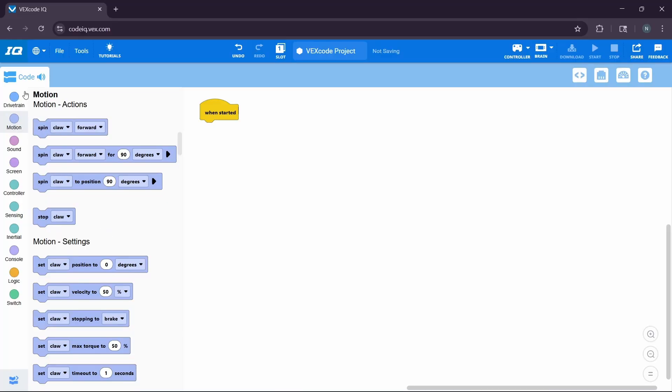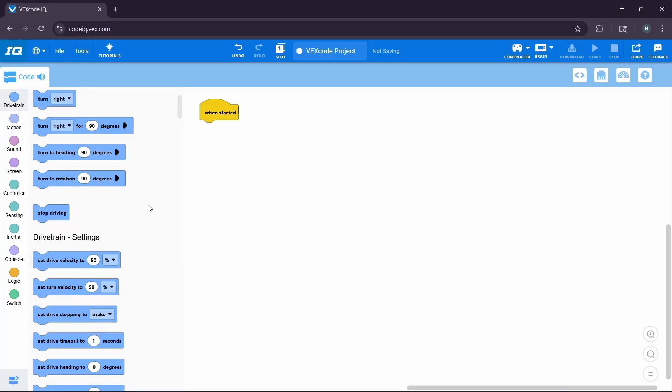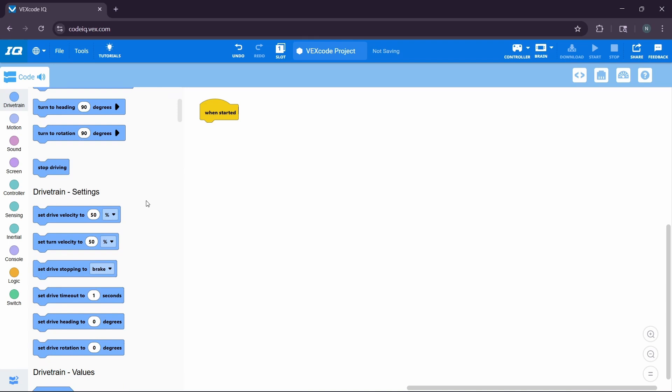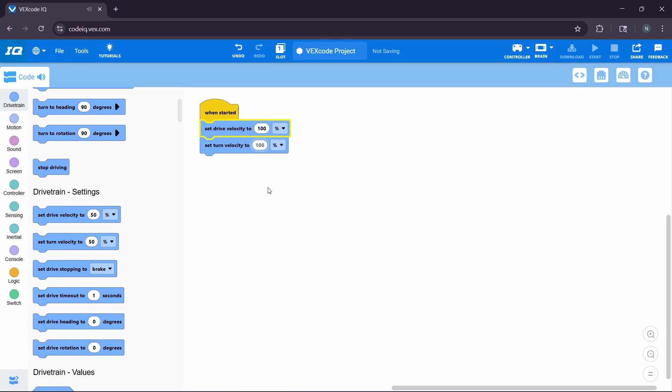Now, we can actually change the drive velocity and turn velocity by simply scrolling down here to the drive train settings. All you have to do is simply drag these two blocks to the when started tab, and then change the percentages from 50 to 100. The default is 50, but by setting it manually to 100, you're going to be going a lot faster. However, I will warn you, if you go too fast, sometimes it can be a bit inaccurate, so try to play and test around with the best speed that gives you the best accuracy as well.